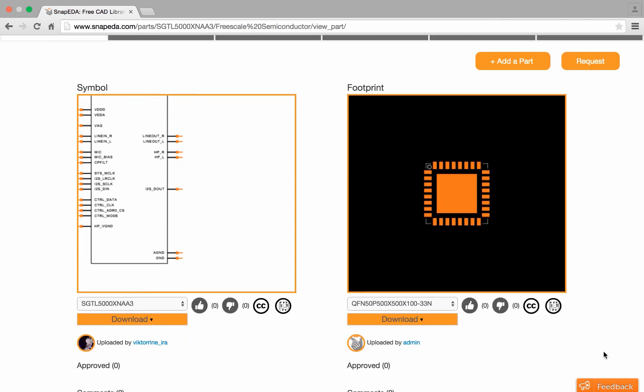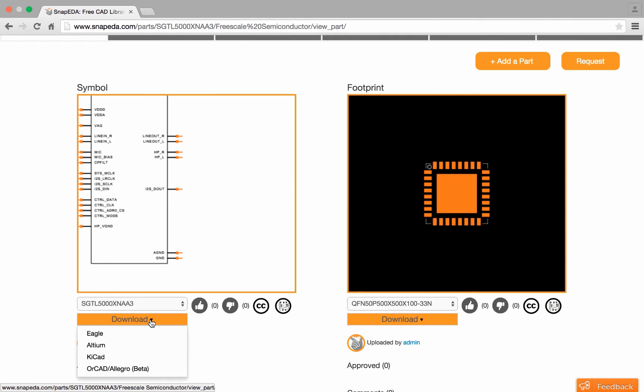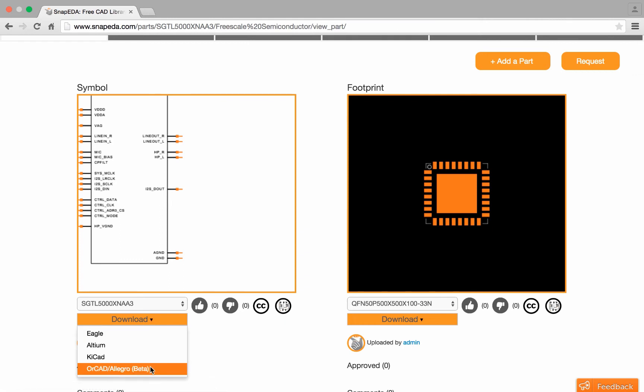To download the symbol and footprint into my design, I simply select download and I can choose the ORCAD and Allegro option here.